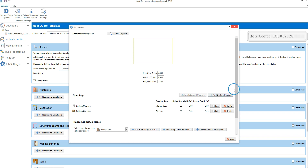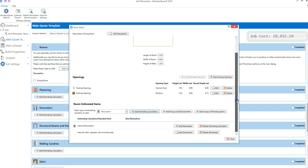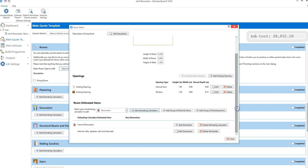If you scroll down the rooms editor, you can see that the internal renovation has been added to the estimate. Note that the rooms tool will replaster the entire room — if you only want to plaster a section of wall, do this in the plastering section of the quote template rather than using the rooms tool.